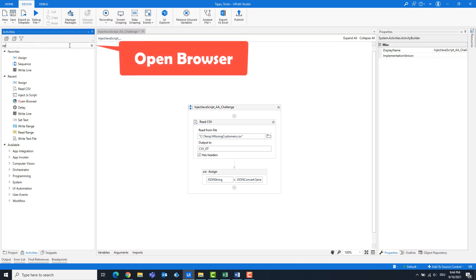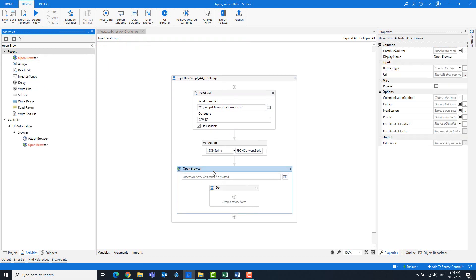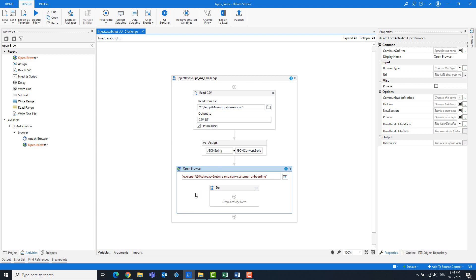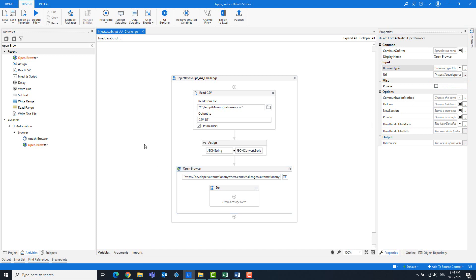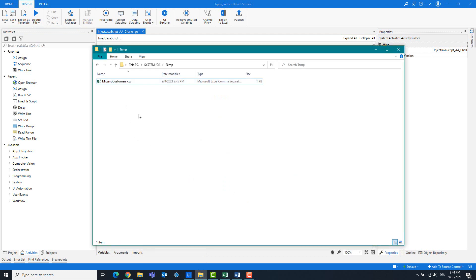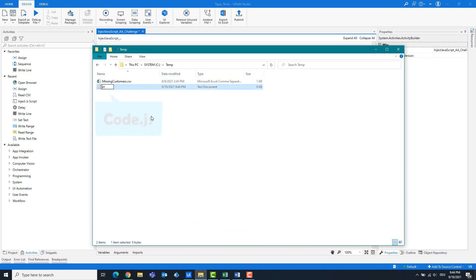Add an Open Browser activity and enter the link of the page here. We can copy this from the browser — I included the link in the video description. Under browser type you can select the browser; I will use Chrome. Now we want to write the code somewhere, so let's create a text file. Rename the file to code.js.